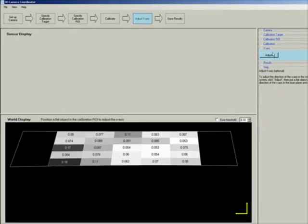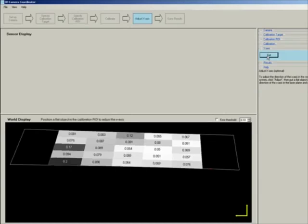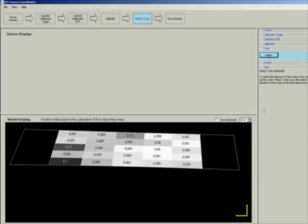This step for adjusting the x-axis is useful if your reference level is slanted. You can click on adjust, place a flat surface underneath the laser line, and you can see the plane adjust itself. Once that is done, press set and the adjustment will be applied. Then click next to proceed.